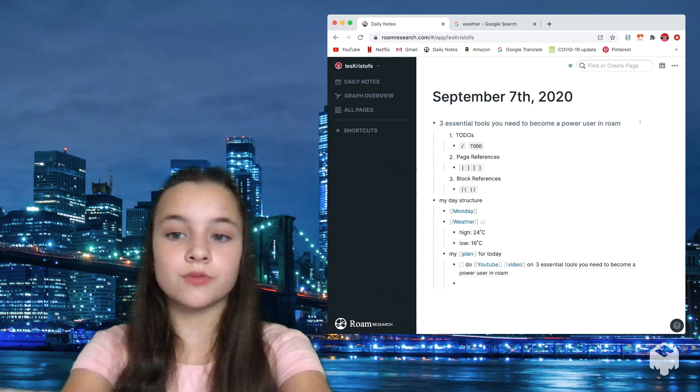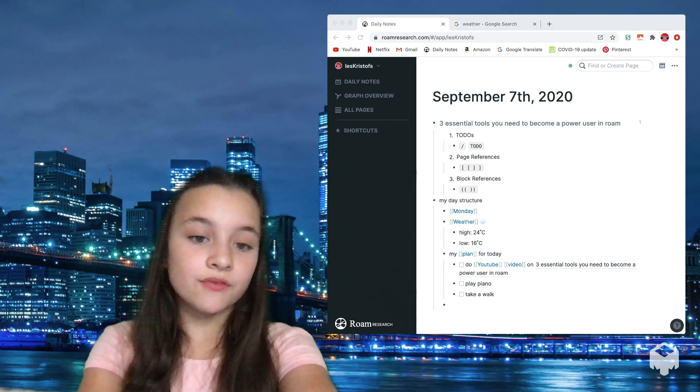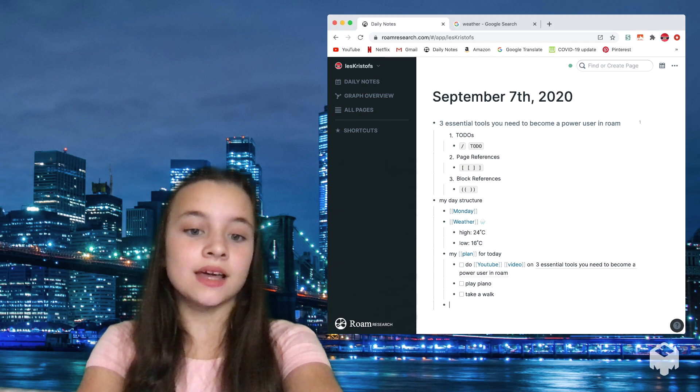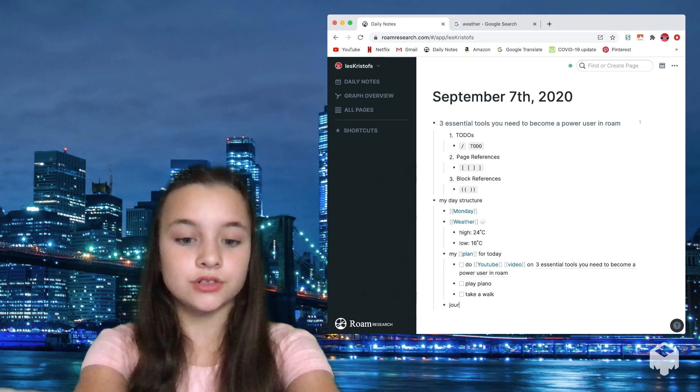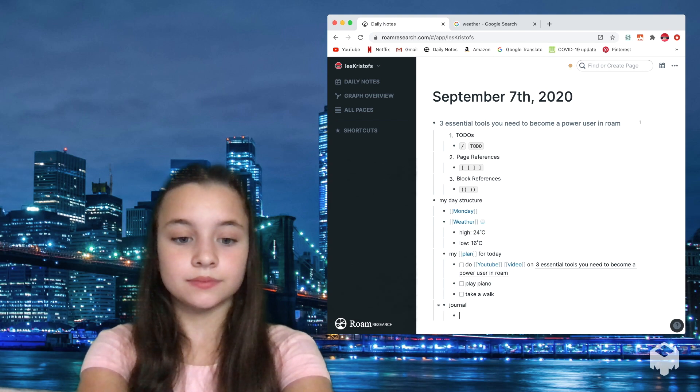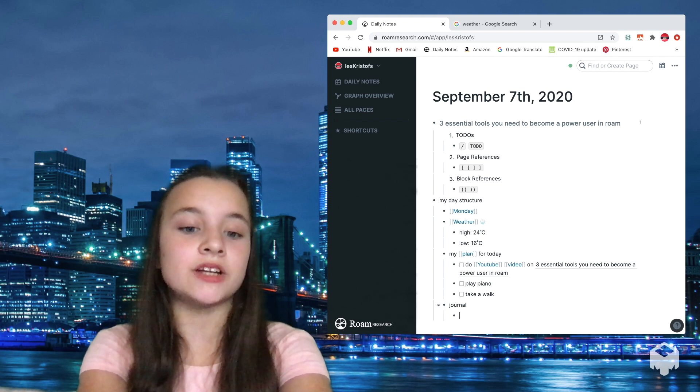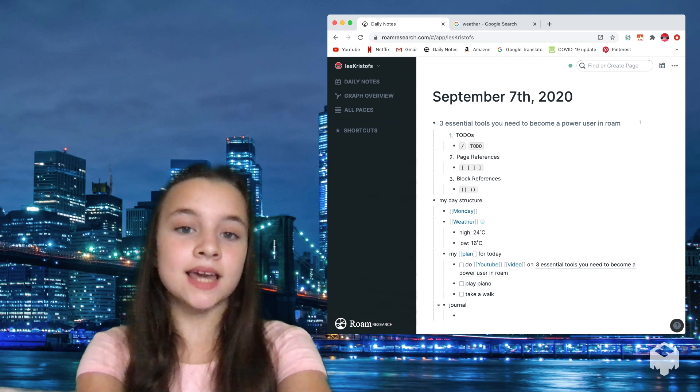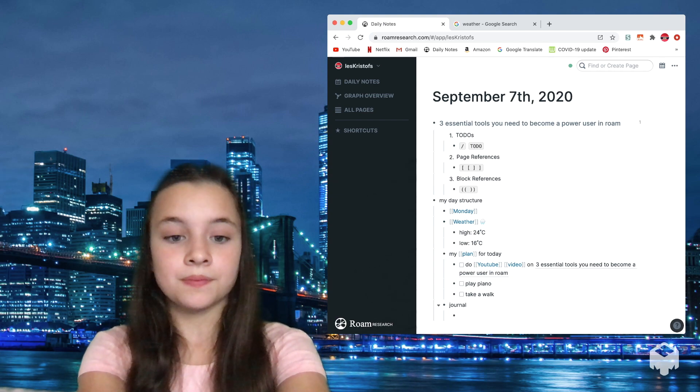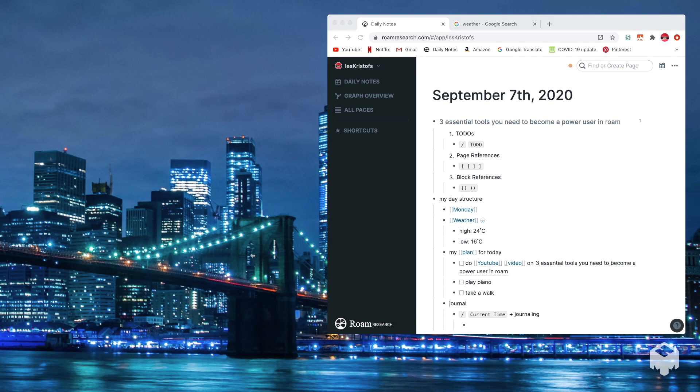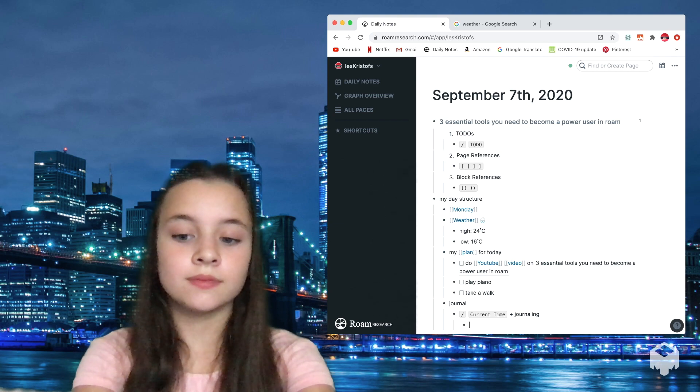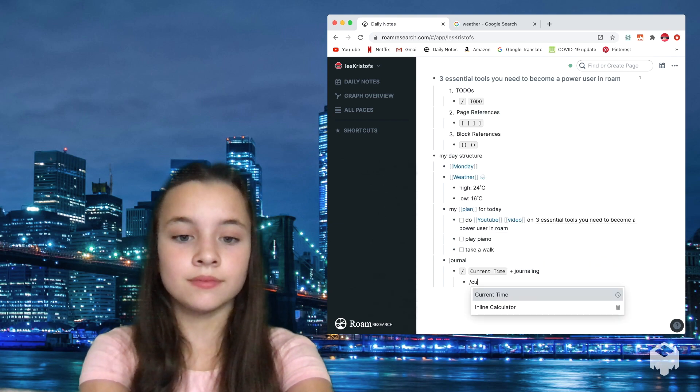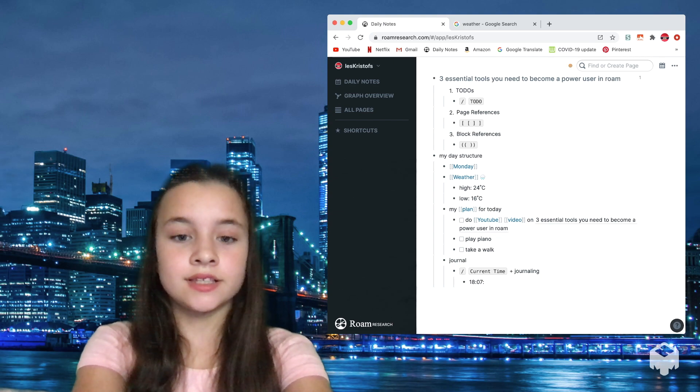Now I'm just going to write a few more things. Now that I've finished, the fourth and last thing that I would write in my day is journal. Usually I use current time a lot for my journaling because, again, it helps me visualize my day better. For example, I would write slash current time and say when I, and then I can also copy block reference this.